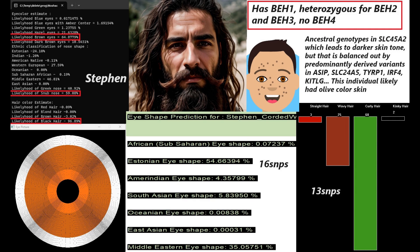Now we're moving on to the phenotype of the final individual with the largest coverage file, which is Steven. Steven is predicted to have brown colored eyes, snub-shaped nose and black hair. For my eye-shaped predictor 2, he's predicted to have Estonian eye shape, once again Northern European facial morphology. And my hair-shaped predictor 2 is actually predicting him to have curly hair.